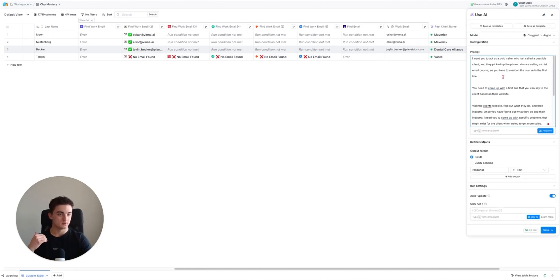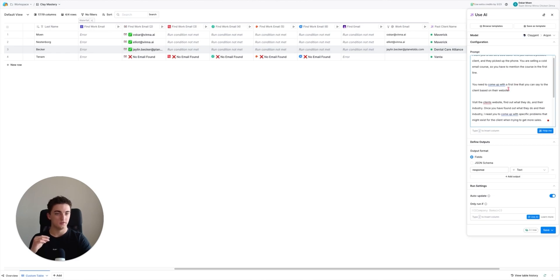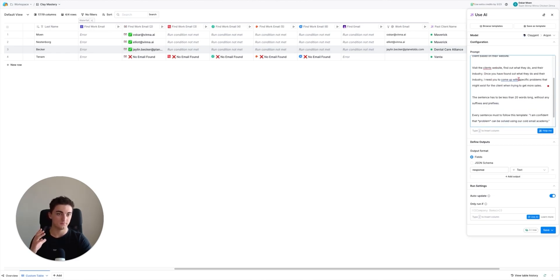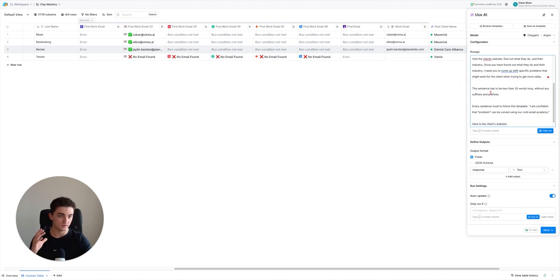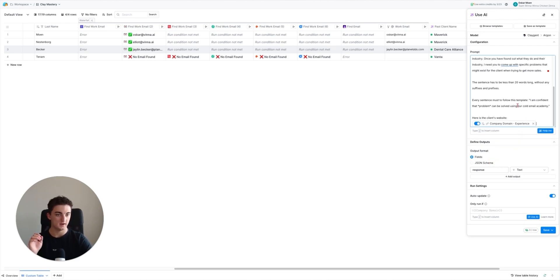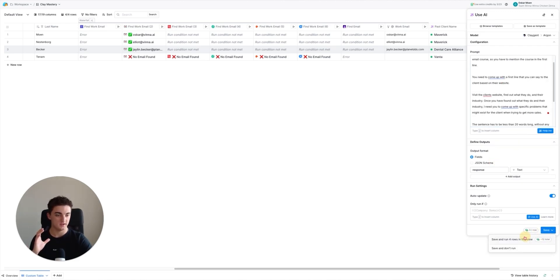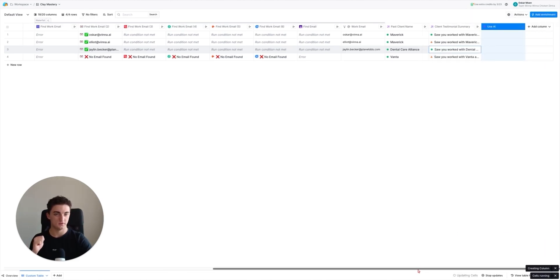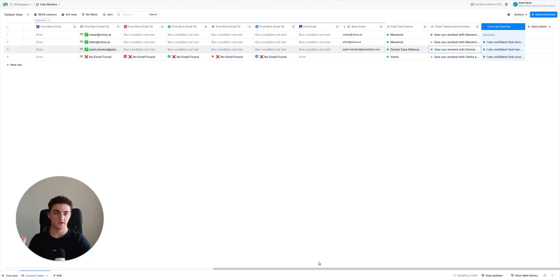The prompt looks like this: 'I want you to act as a cold caller who just called a possible client. They picked up the phone. You are selling a cold email course, so you have to mention the course in the first line. You need to come up with the first line based on the website. Visit the client's website.' You get the idea - change the website field to the company domain column, then hit save and run rows.